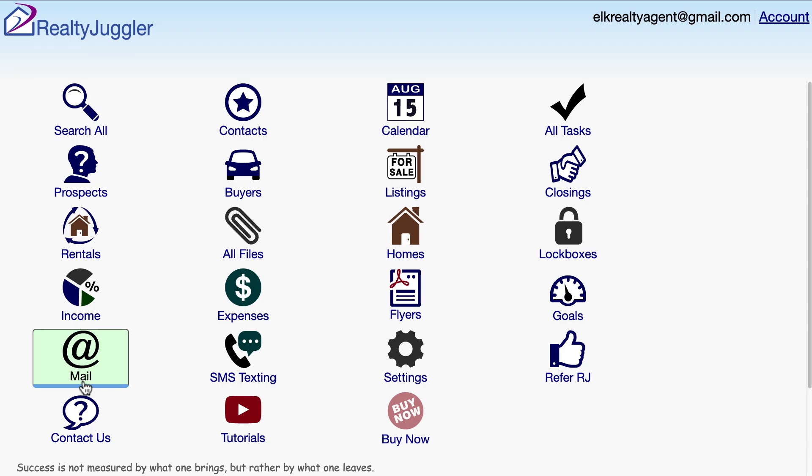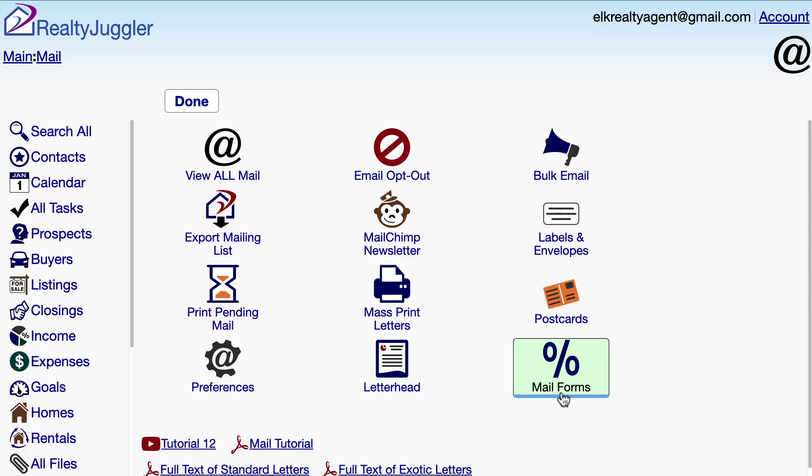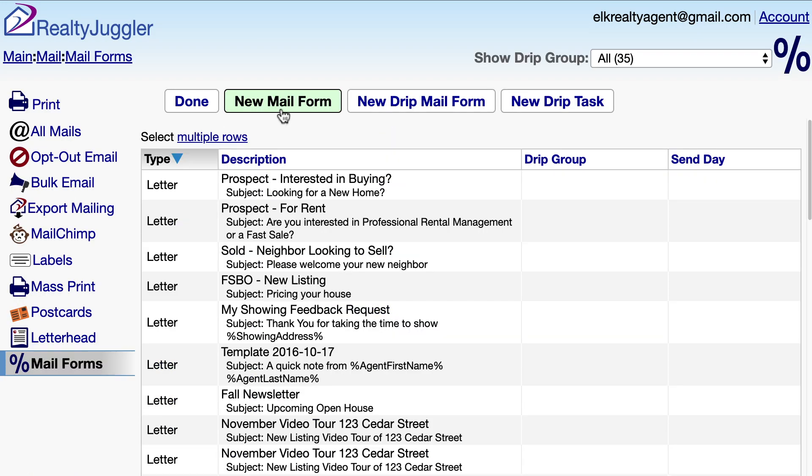I'll sign into RealtyJuggler, click on the Mail icon, and then on the Mail Forms icon.